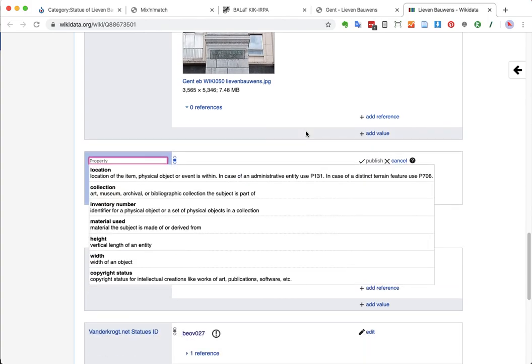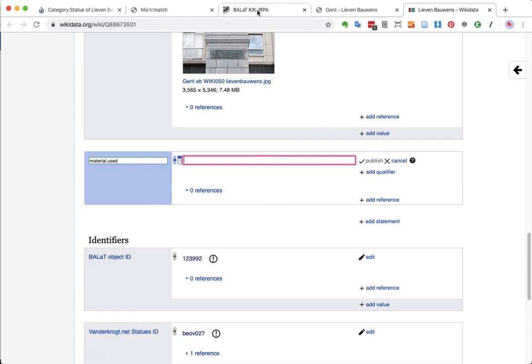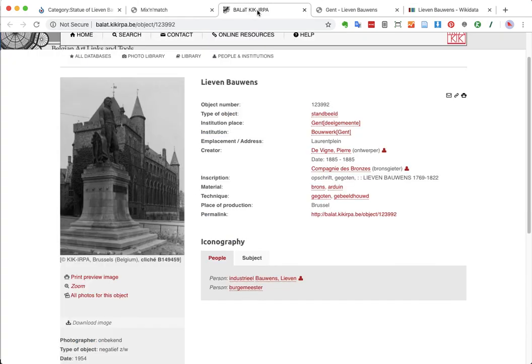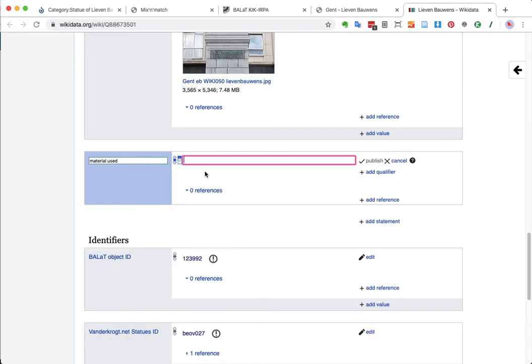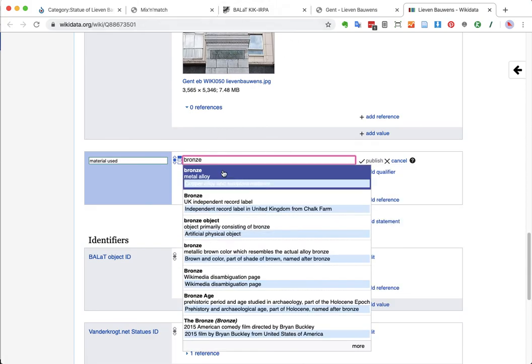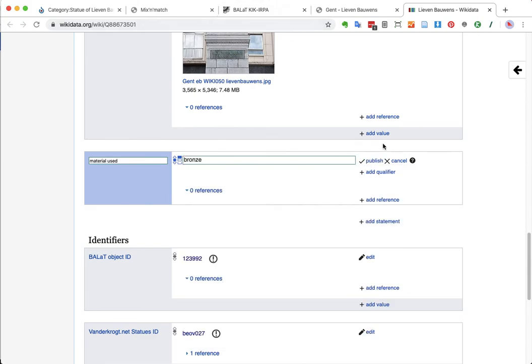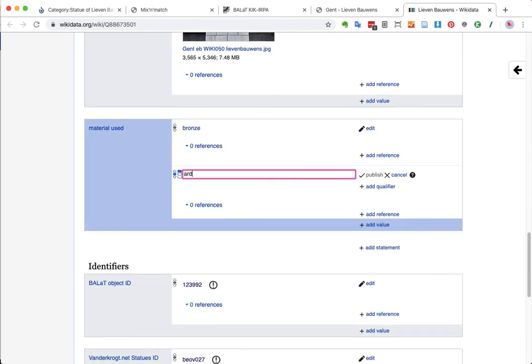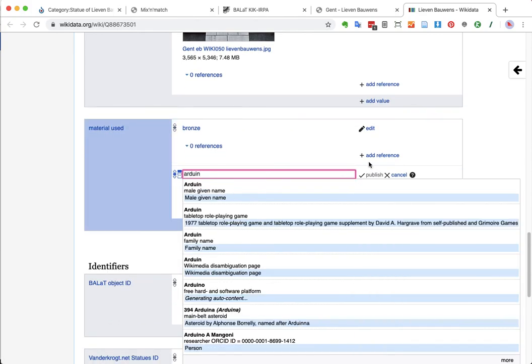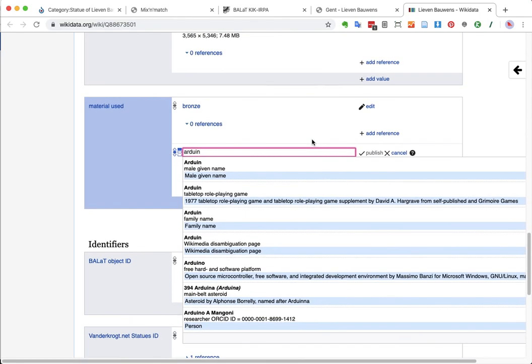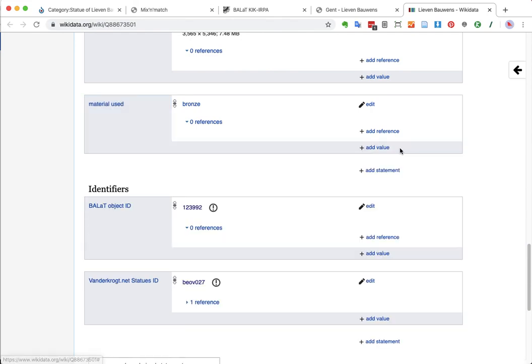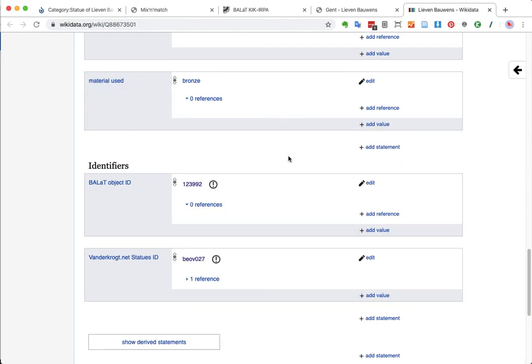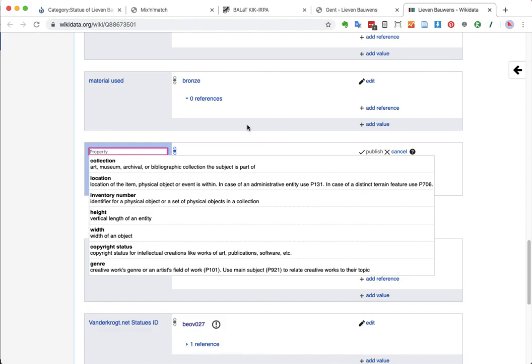Other things that we might be able to add. Material used. This was also set here. It says bronze and then arduin, which is a very specific kind of stone. I'm not sure if I will find it quite quickly. It is a very specific blue stone that is typical for Belgium. First going to add bronze. Here we go. Metal alloy. That's the right one. And let's see if we find arduin. I cannot immediately translate that to English. I'm sorry. We'll add that later. I promise. Just for the sake of this video. I'm not going to do that now.